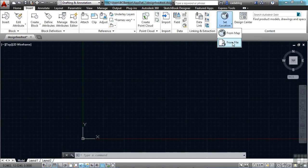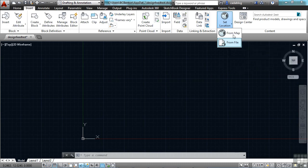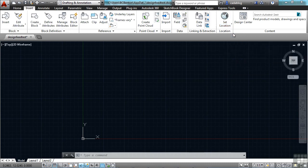Now if you have a KMZ or KML file, you can load that yourself and it will work essentially the same way. But we're going to use the maps from Autodesk 360, so we're going to click From Map.